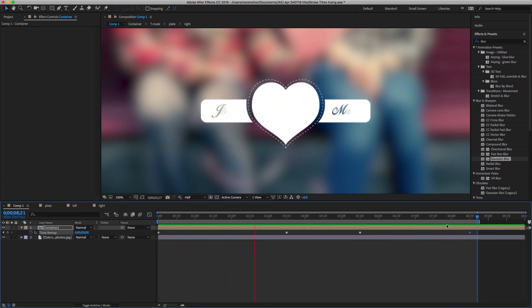Someone asked me to create this in Apple Motion, but I'm not really proficient in Apple Motion so I decided to do it in After Effects since most people use that. Hope you guys like it! Make sure to subscribe to my two YouTube channels, like us on Facebook and Twitter, and see you next time.